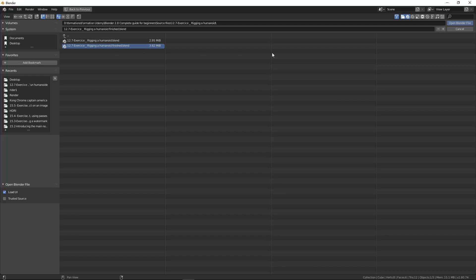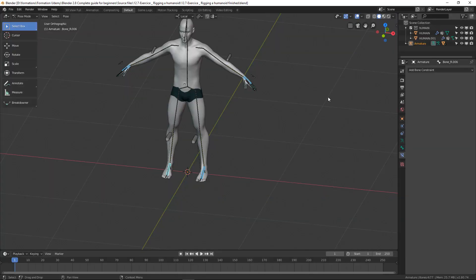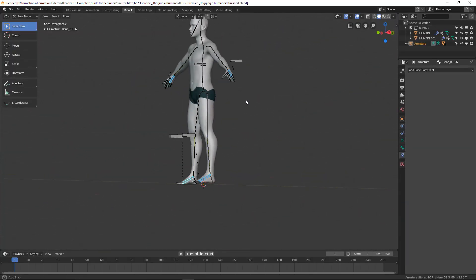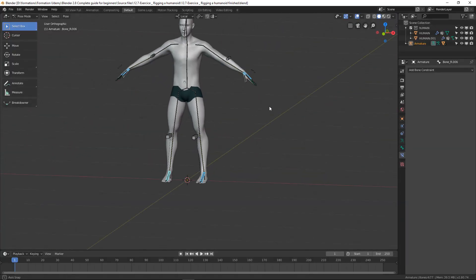For beginners, I advise you to follow each chapter in order to have all the data in hand for the learning process.